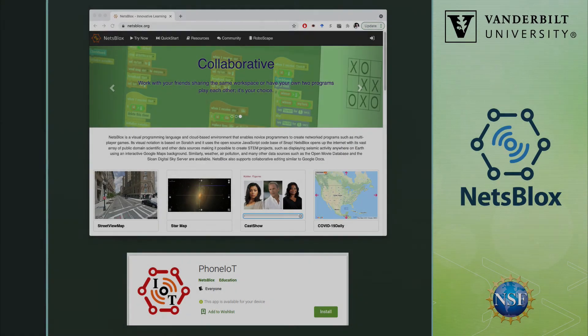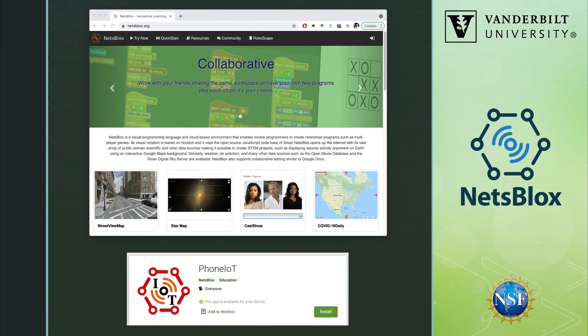Make sure to check out NetsBlocks at netsblocks.org and download the phone IoT app for iOS or Android from the App Store.